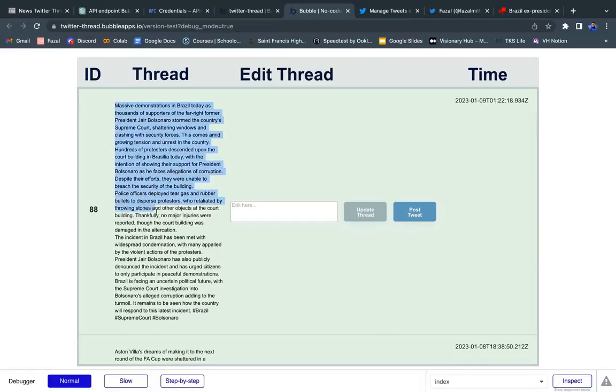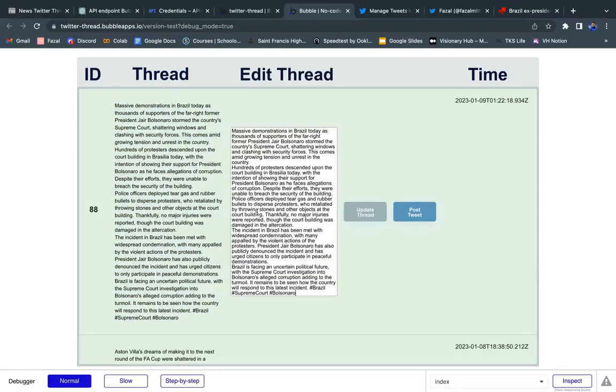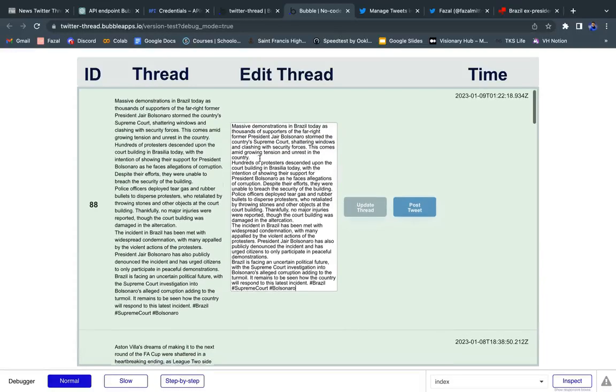And basically this interface allows me to take this thread, and then I can put it into this text box and edit it. So if we're looking over it, it doesn't look bad,